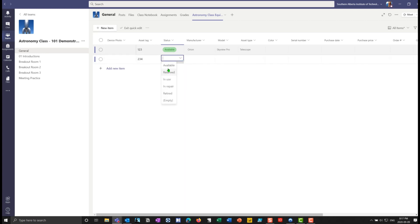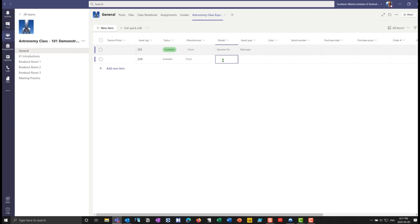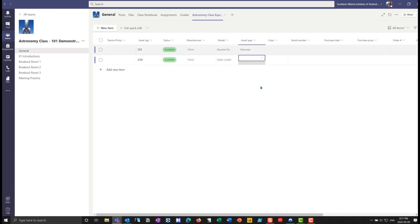It's also going to be available. I can drop this down. And I notice underneath here, I have this empty, I can just leave it empty or blank. Or again, I could type in the company Orion. And I could go in and I can make this, you know, a super, a super looker, right? And this might be binoculars.